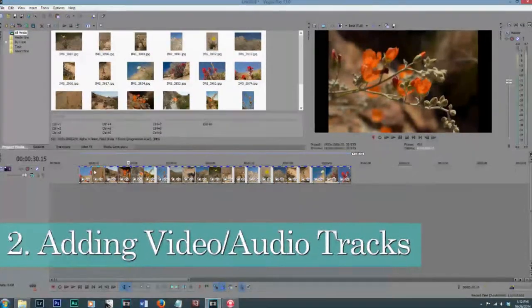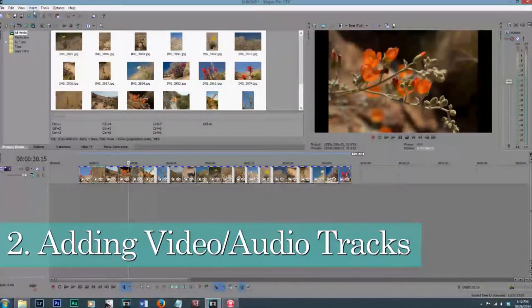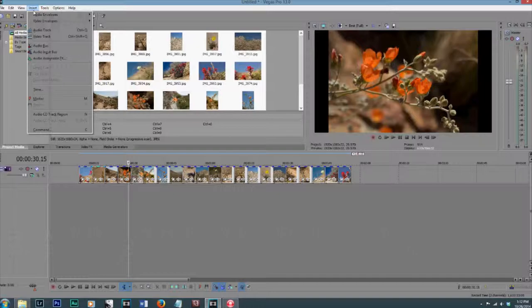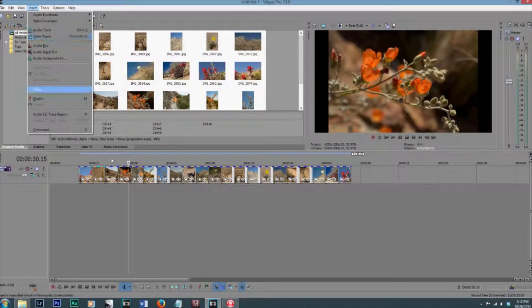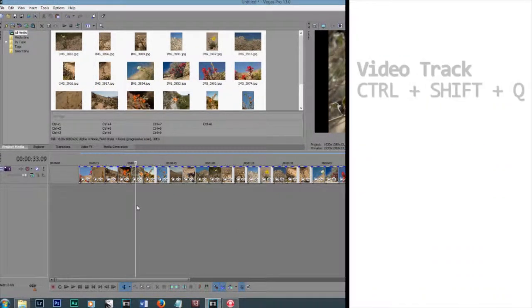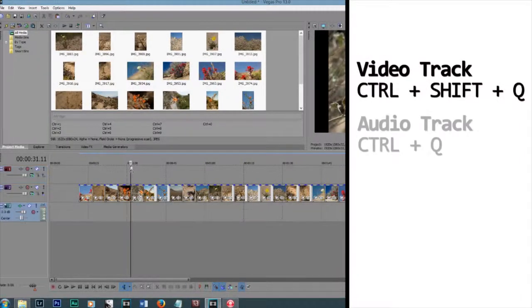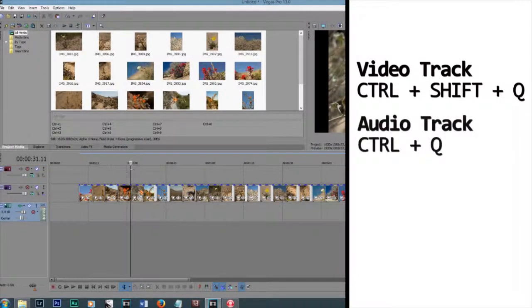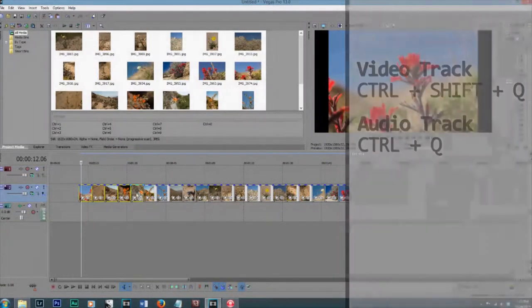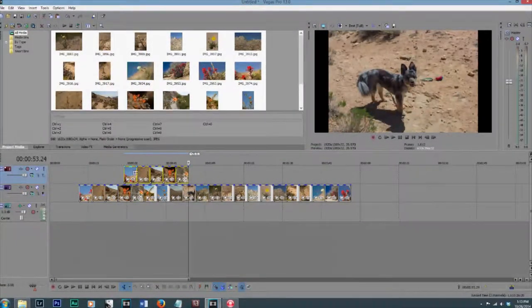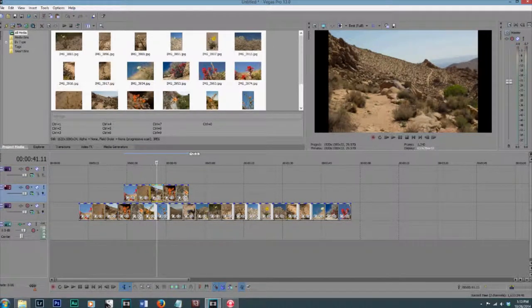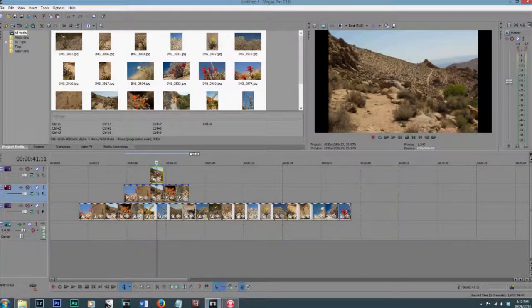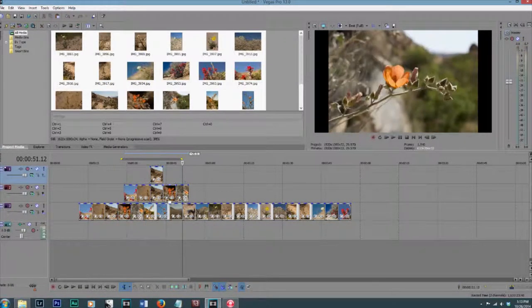The next little trick is how to insert a video track and an audio track easily. Instead of going up to Insert Audio Track or Insert Video Track, you can actually hold down Control-Shift-Q, and that will get you another video track, and Control-Q, that will get you another audio track. This is really helpful when you're just in the middle of a project, you can just add another video track in there and keep on your merry way with your editing.